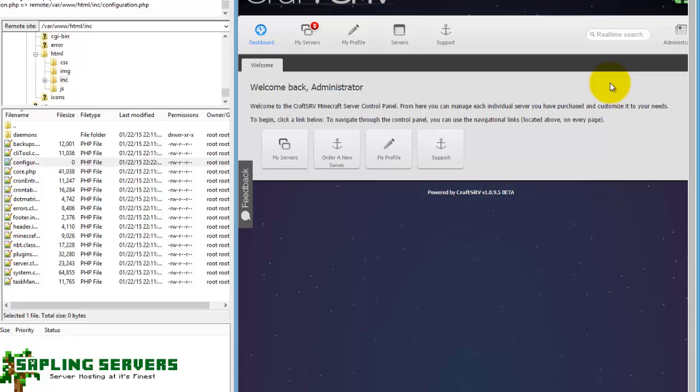Now obviously what you're going to want to do next is connect this to your WHMCS via the WHMCS module. It's very easy to do and I will be showing you how to do that in the next episode of CraftSRV installations. Bye bye.